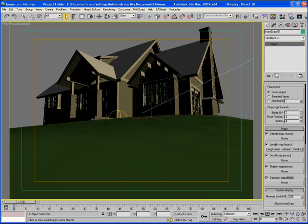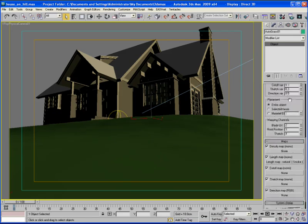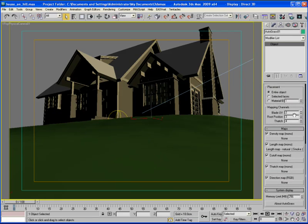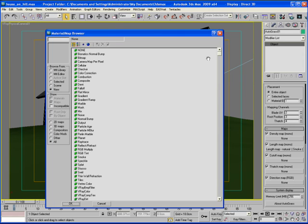I'm going to go to the autograss modify panel and scroll down to the map section. You can see there's a bunch of different maps that you can apply. Today I'm going to put on a density map, so click that.